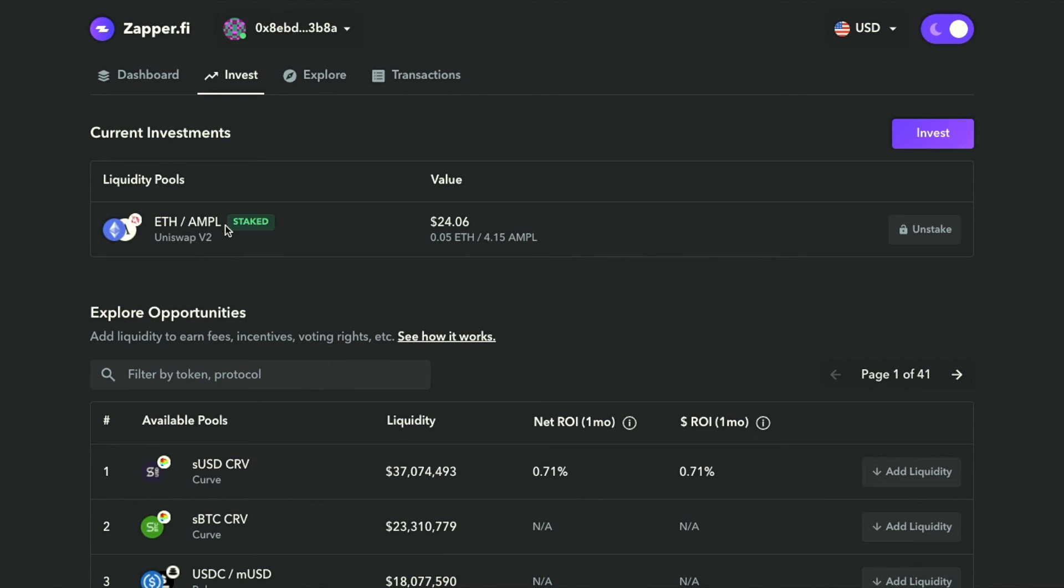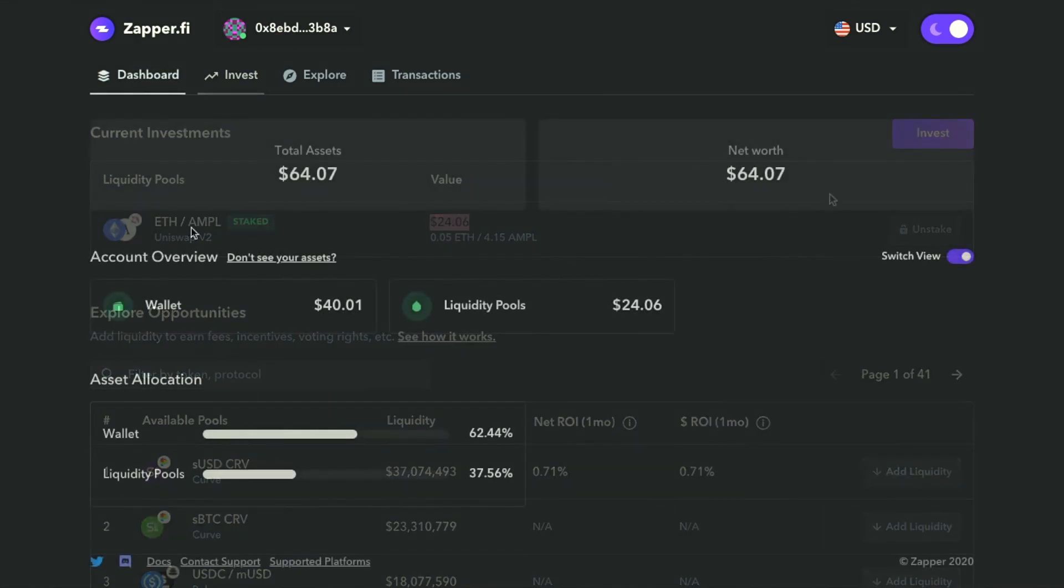As you can see, it says staked. The amount that I've staked or added to the Geyser is shown, and I could easily go ahead and click unstake.